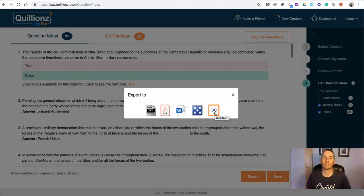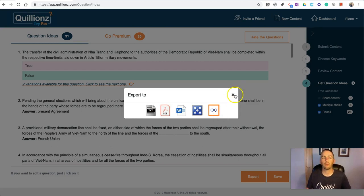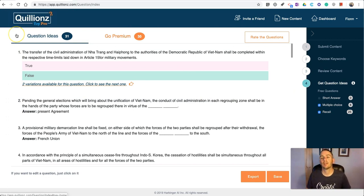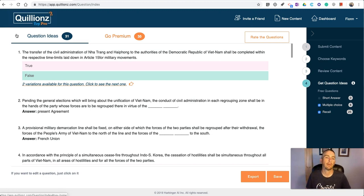You can do that for free, and that will create a set of online flashcards based on the questions that you see in front of you. That's a short overview of a new service called Quillionz. It's great for quickly creating a set of reading comprehension questions based on a document that you provide.